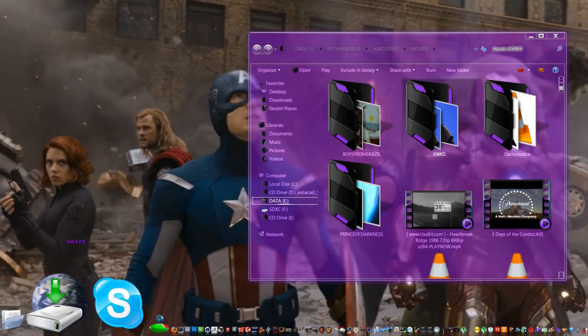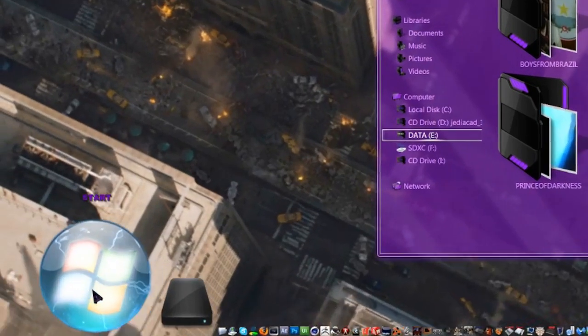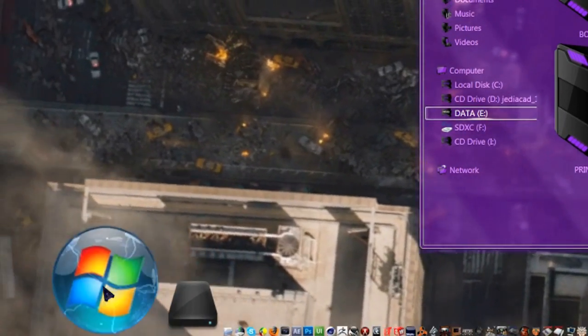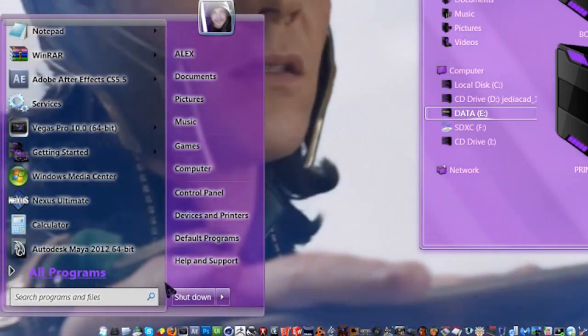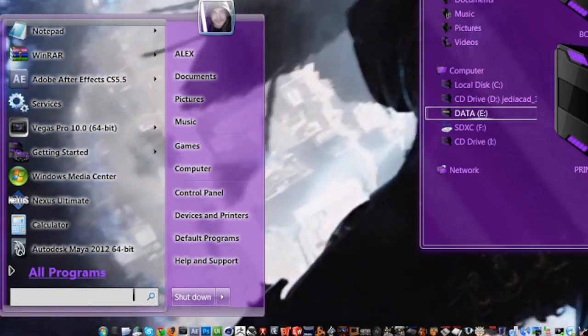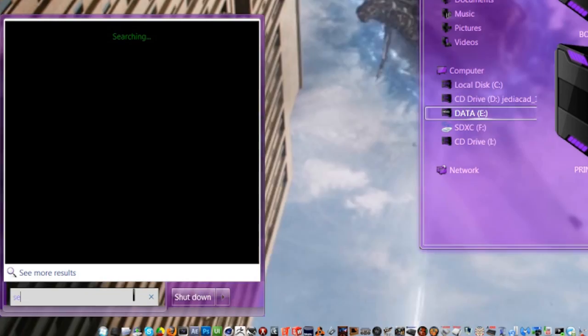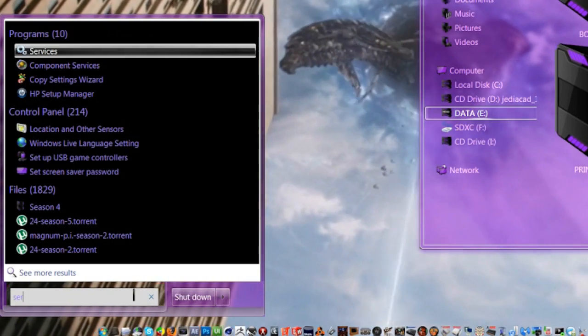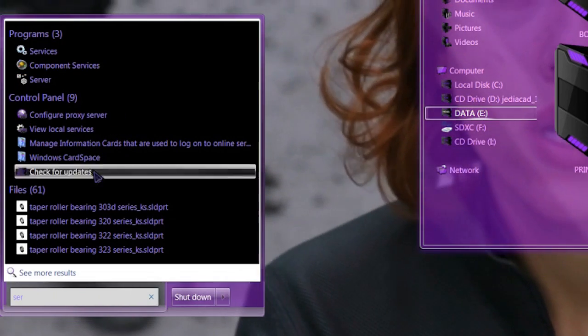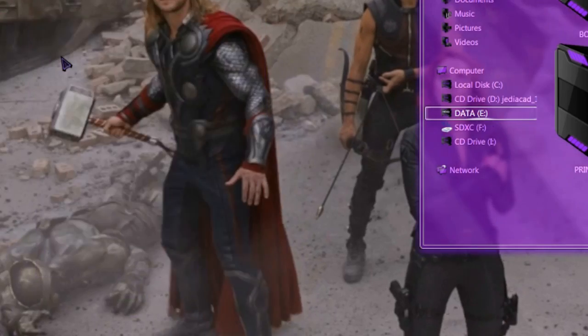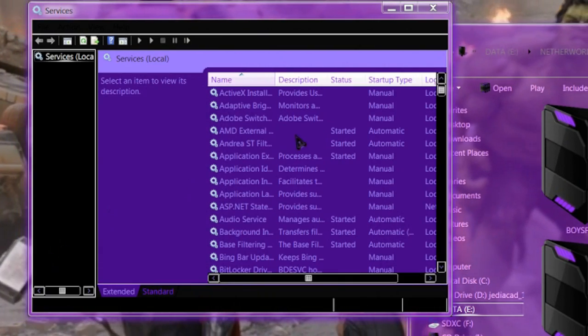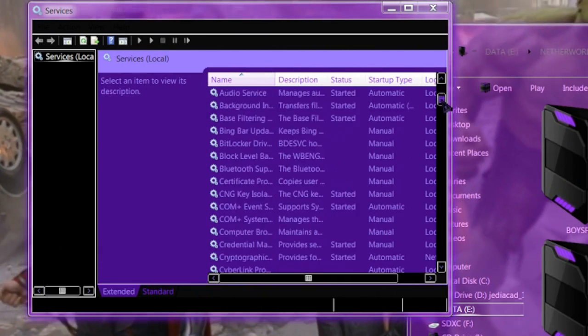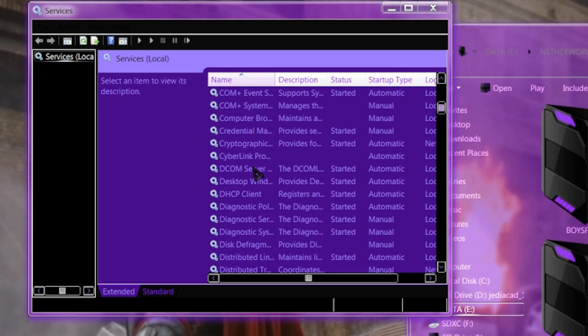First thing we need to do is go to Start and click on the Start button, and then go out and into the search. Start typing 'services' and you'll see it appear up at the top with some gears next to it. Click on that.